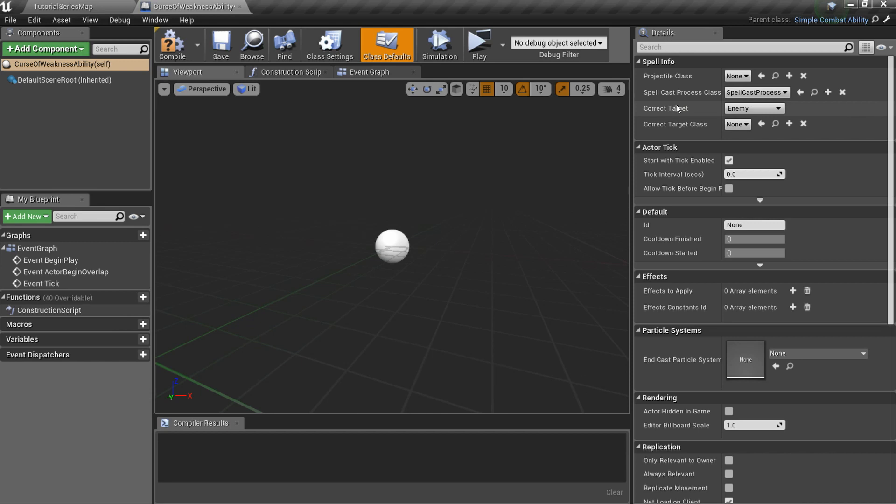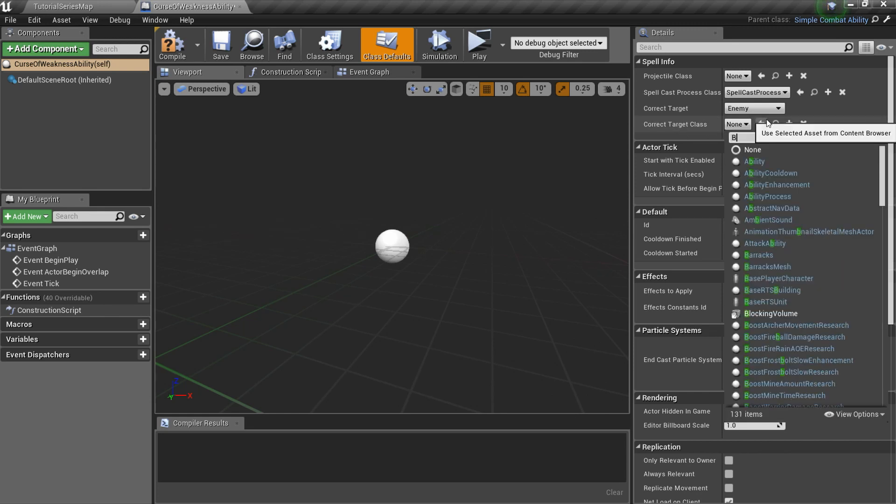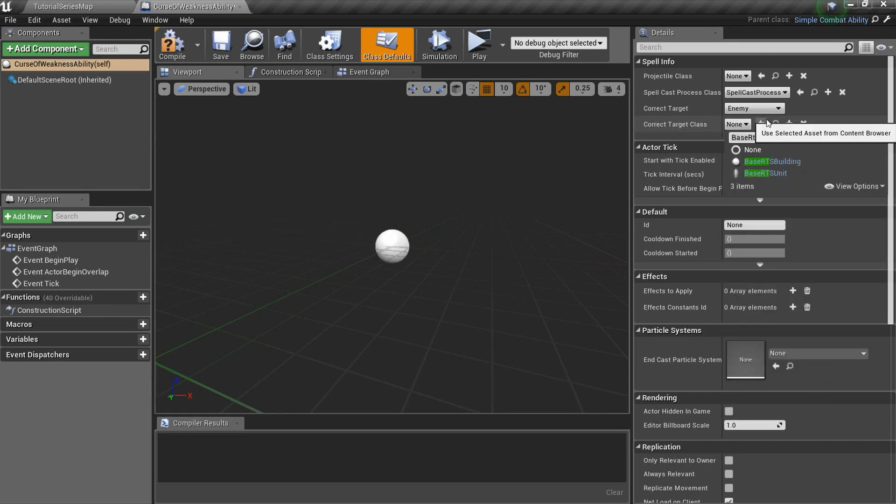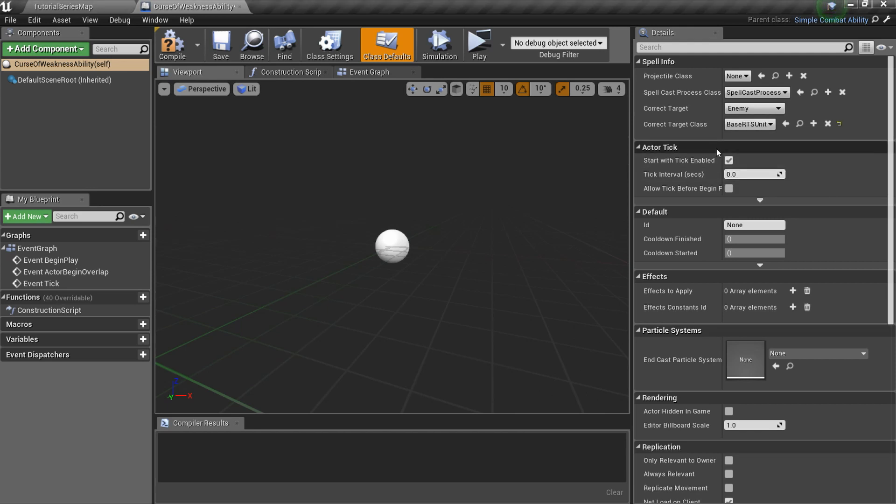CorrectTarget defines target on which ability can be cast. CorrectTargetClass defines target class on which ability can be cast. For example, you can create an ability that can be cast only on buildings. Also, we should specify an ID for our ability.